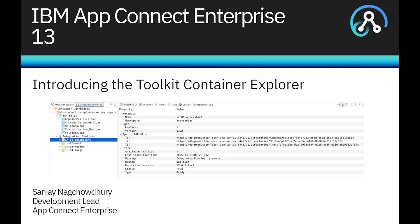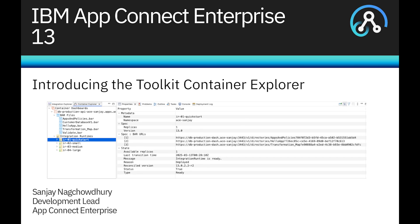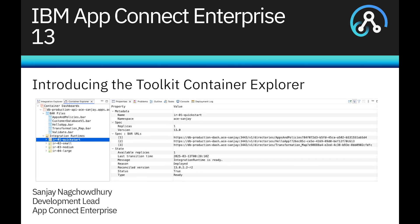Hi, I'm Sanjay Nagchaudhary, Development Lead for the IBM AppConnect Enterprise product. In this video, I'll demonstrate a new capability in the ACE version 13 toolkit, which allows you to manage AppConnect container dashboards using the new Container Explorer view.